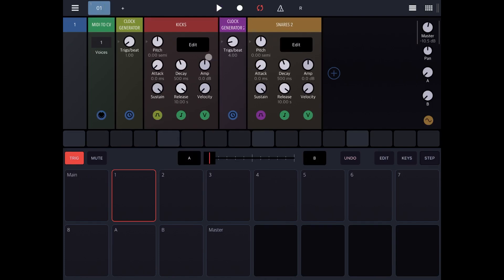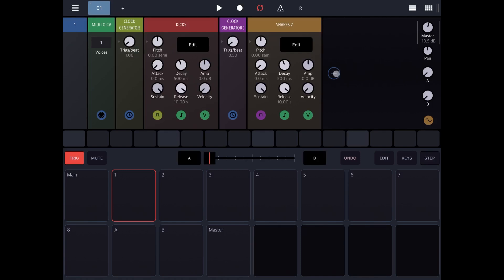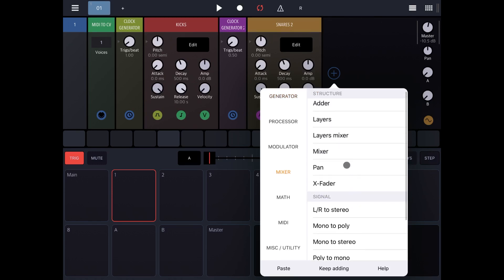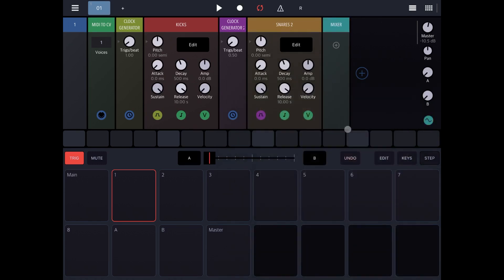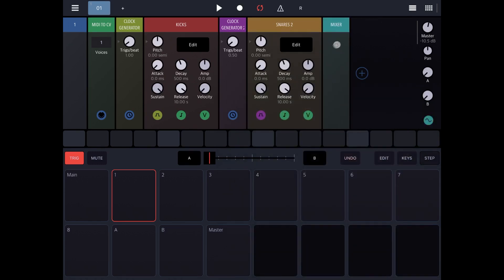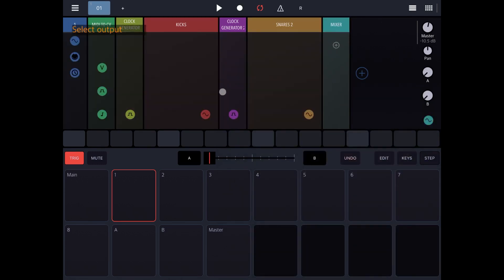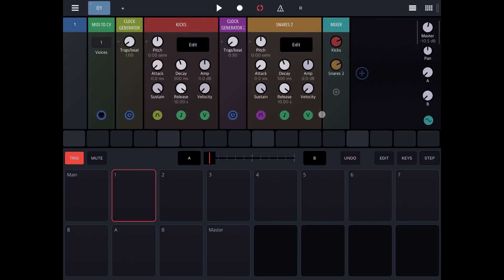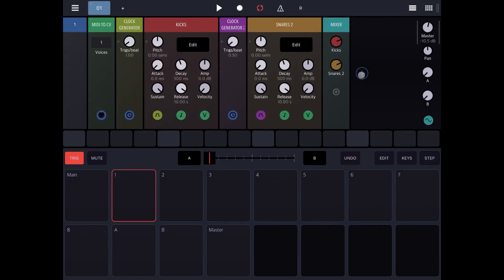So you can hear only the snares. Let's change the triggers per beat and let's do that to half the time of the first one. And let's add a mixer. Let's add the first kick's output and the second one to the mixer, and let's click play.